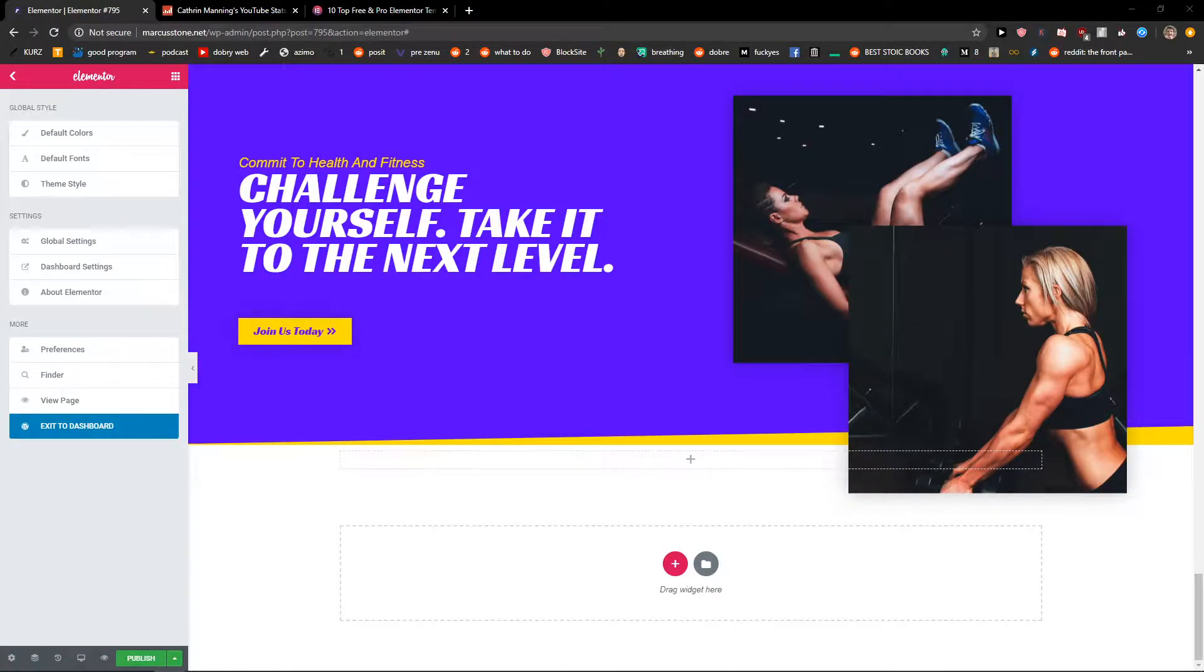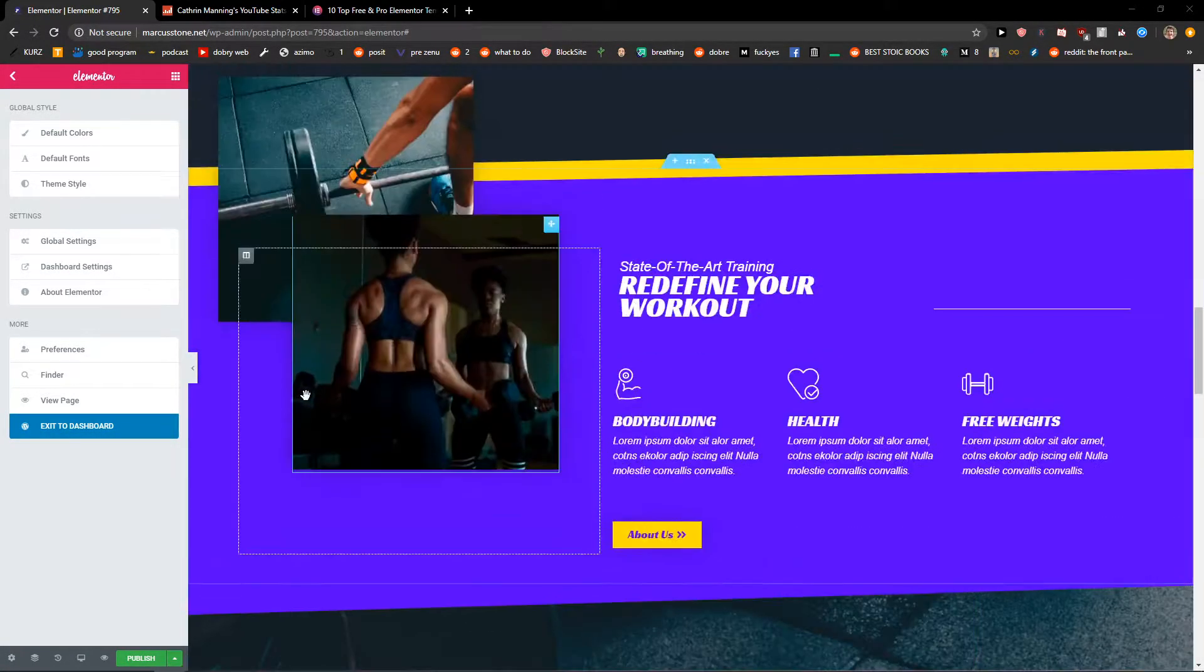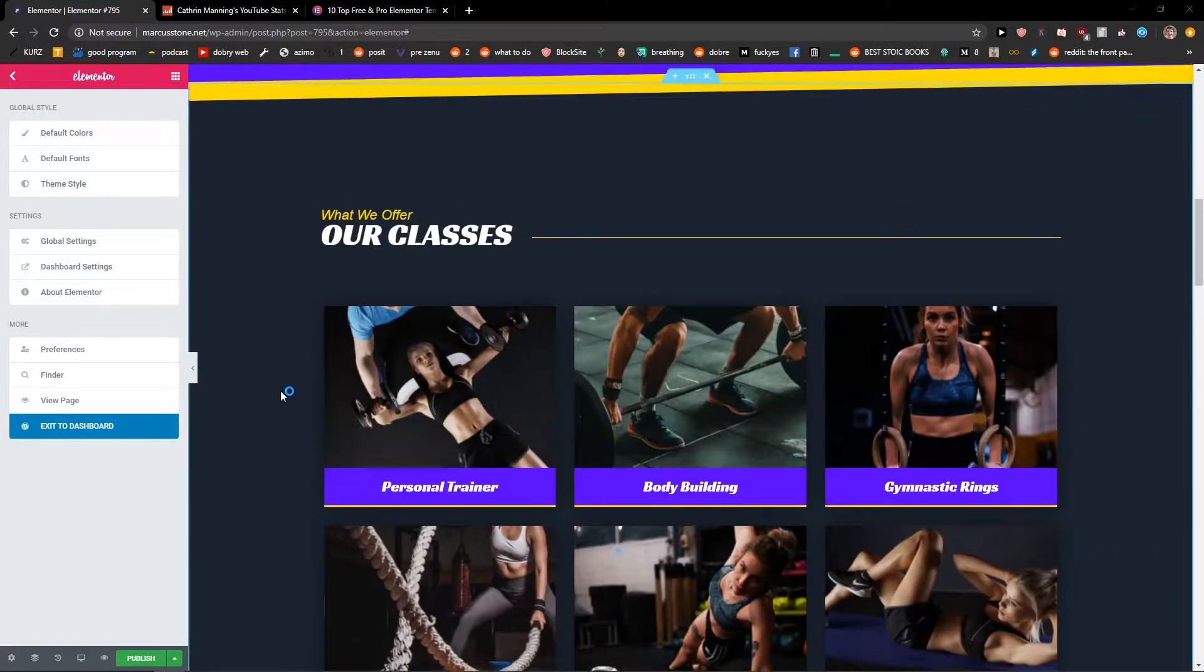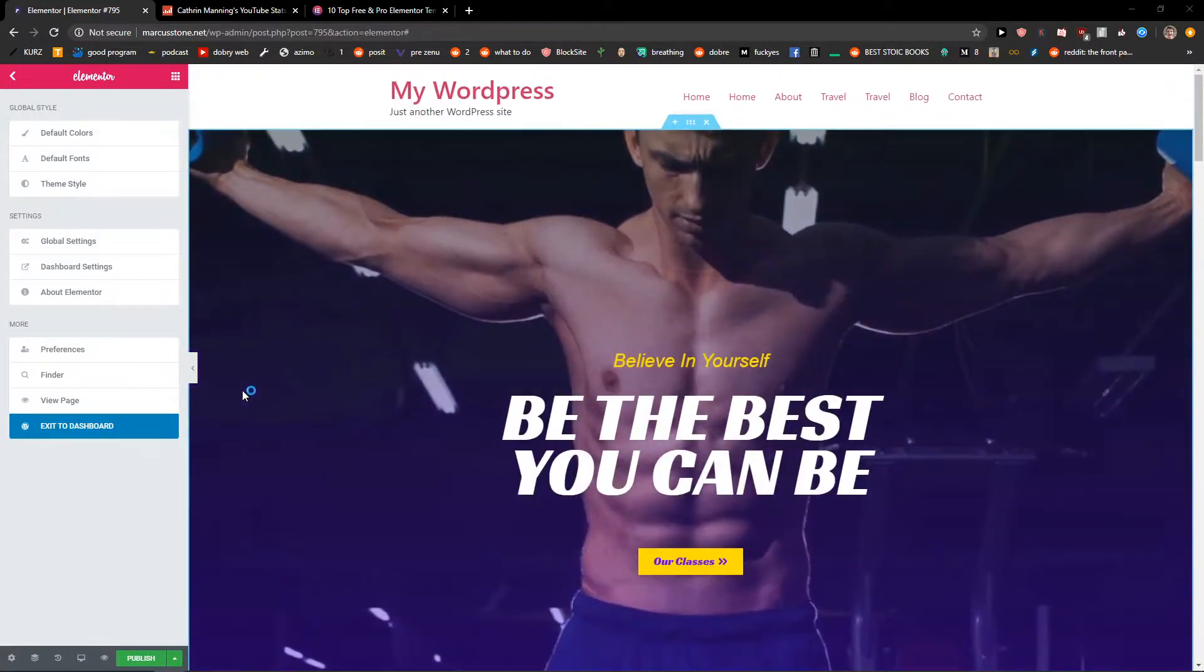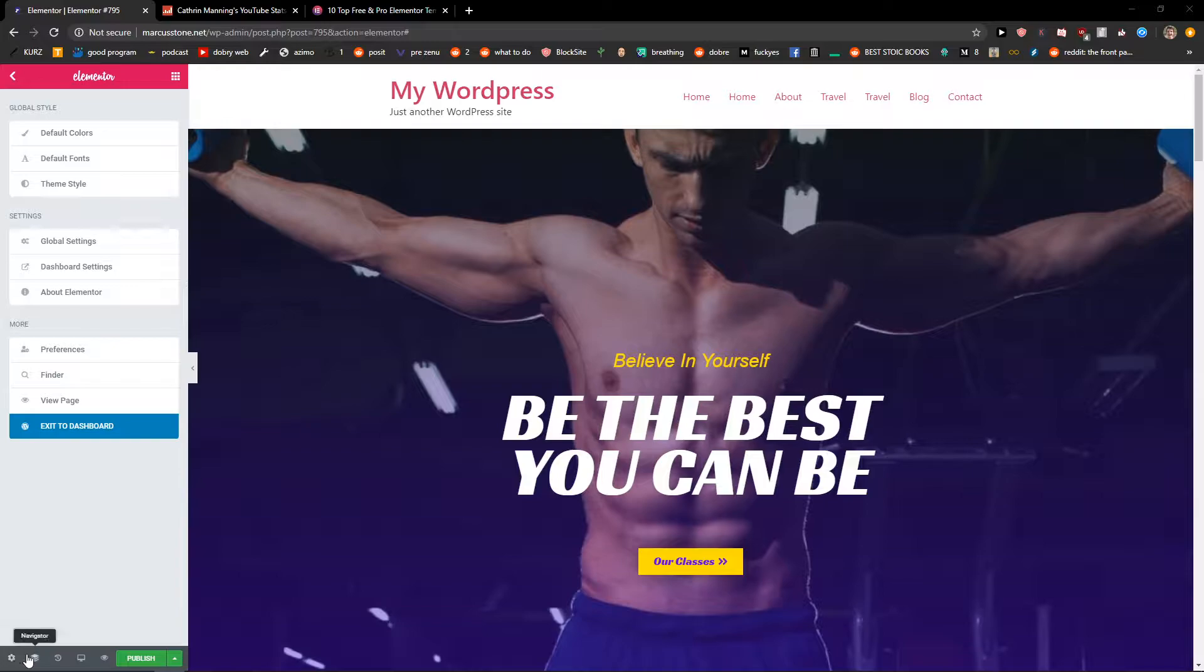Everybody, my name is Marcus Stone and in this video I will show you where to find revisions in Elementor. So let's start. The first thing you want to do is just be in Elementor and then...